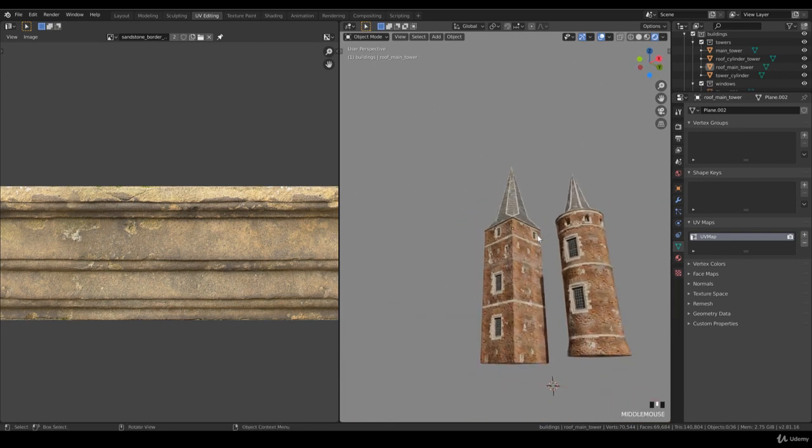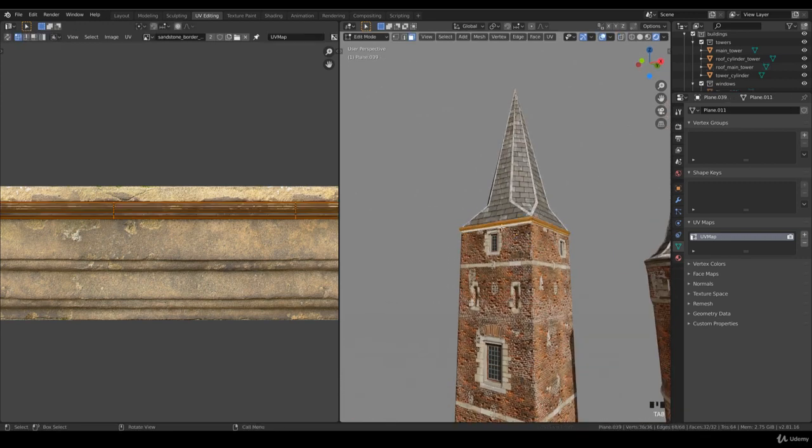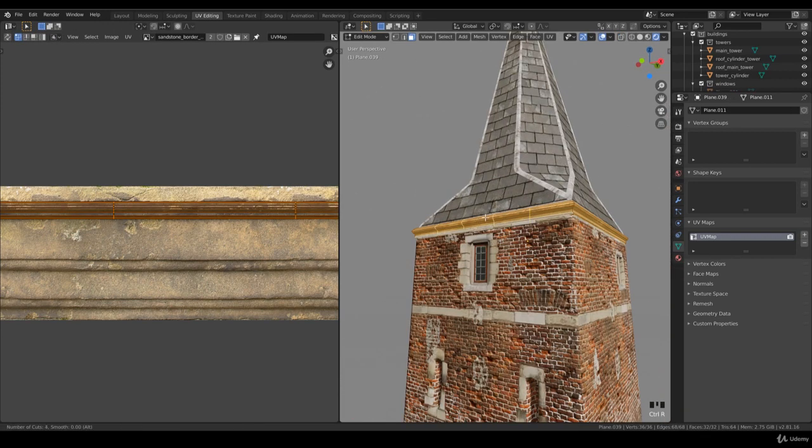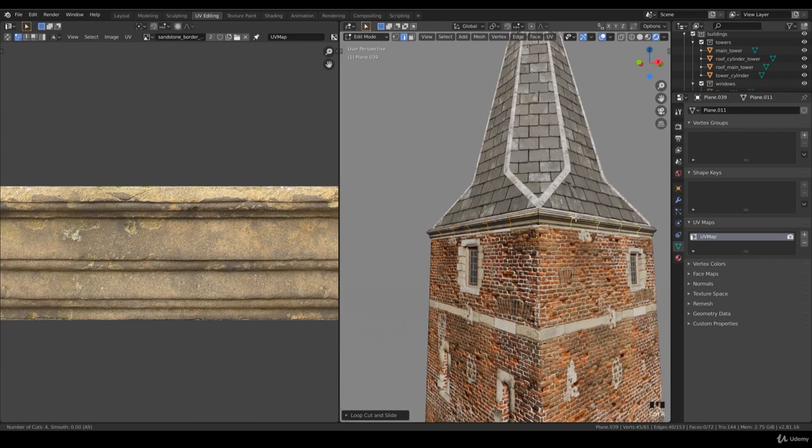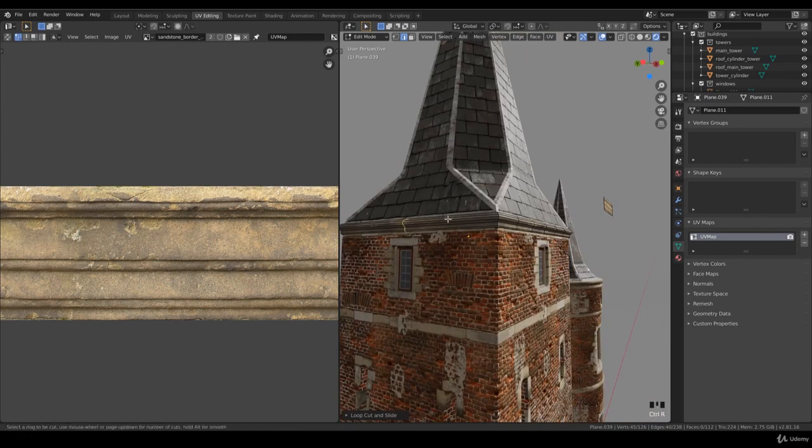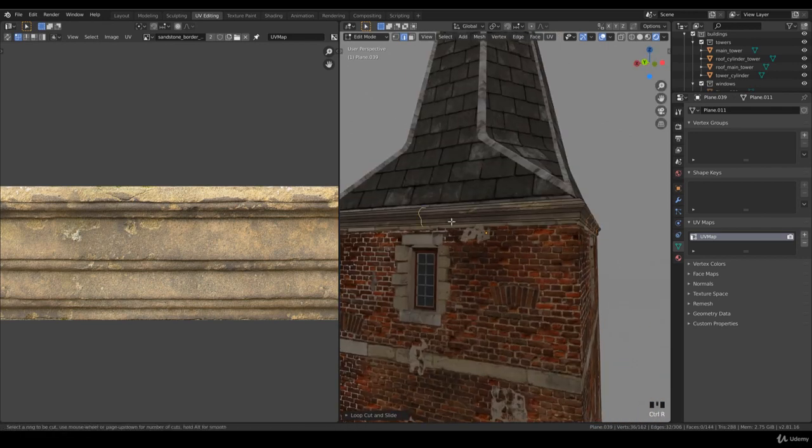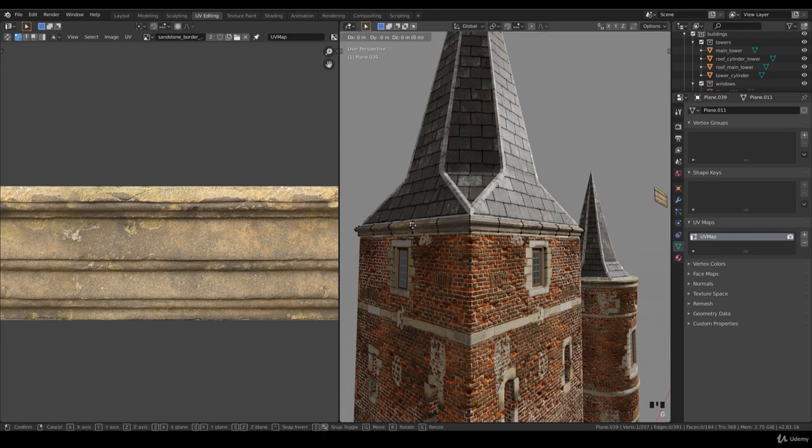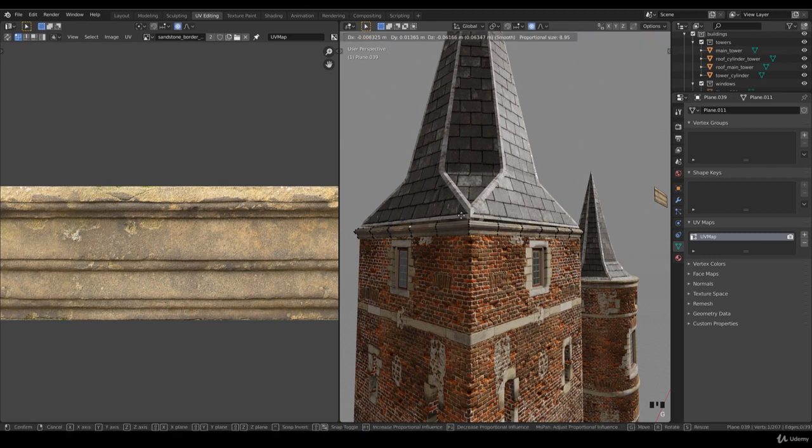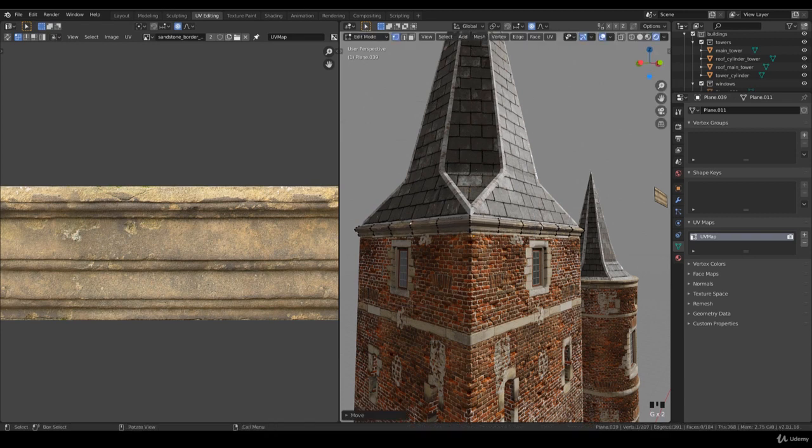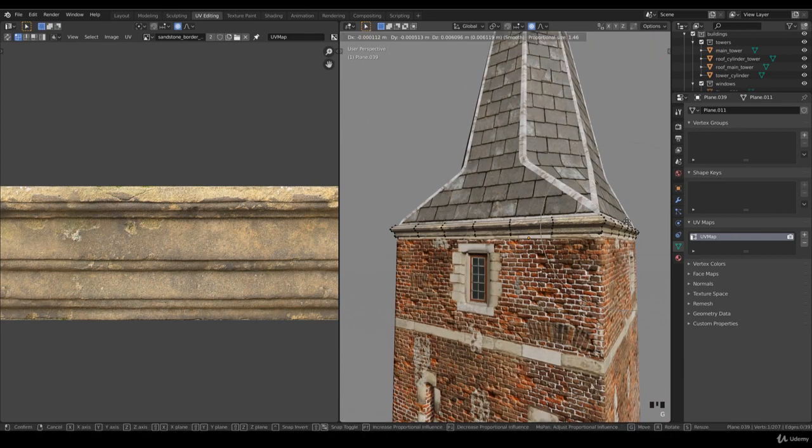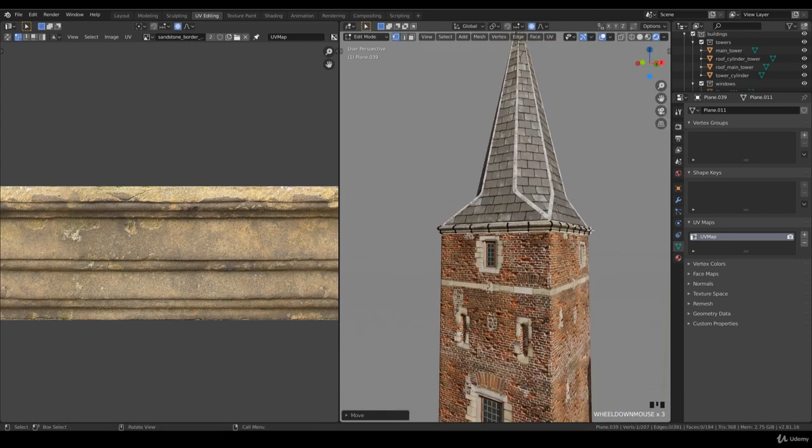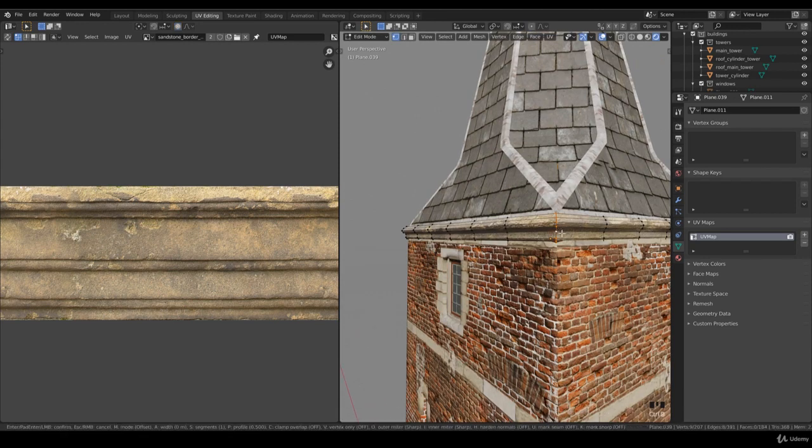You can add some edge lines on each side—doesn't matter how many, just don't go too wild—and add some curviness with proportional editing. We have it enabled but it's way too big. Just random, because it will never look straight. Same for the other areas. Ctrl+B.